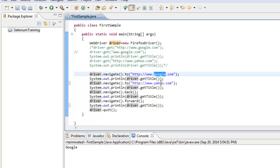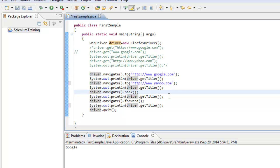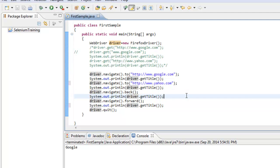Using driver.navigate, I'm navigating to Google and then to the Yahoo website. After that, to move back to my previous website, I use driver.navigate.back method, which moves back to the Google site and prints the title again. Then I use driver.navigate.forward. So this code snippet navigates to Google, then Yahoo, prints the titles, moves back to Google, and then moves forward to Yahoo again.